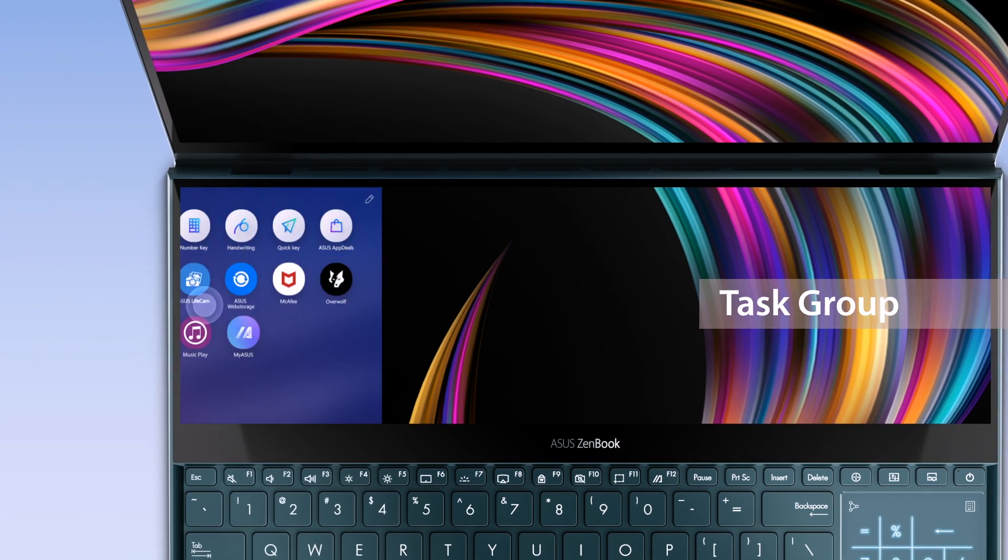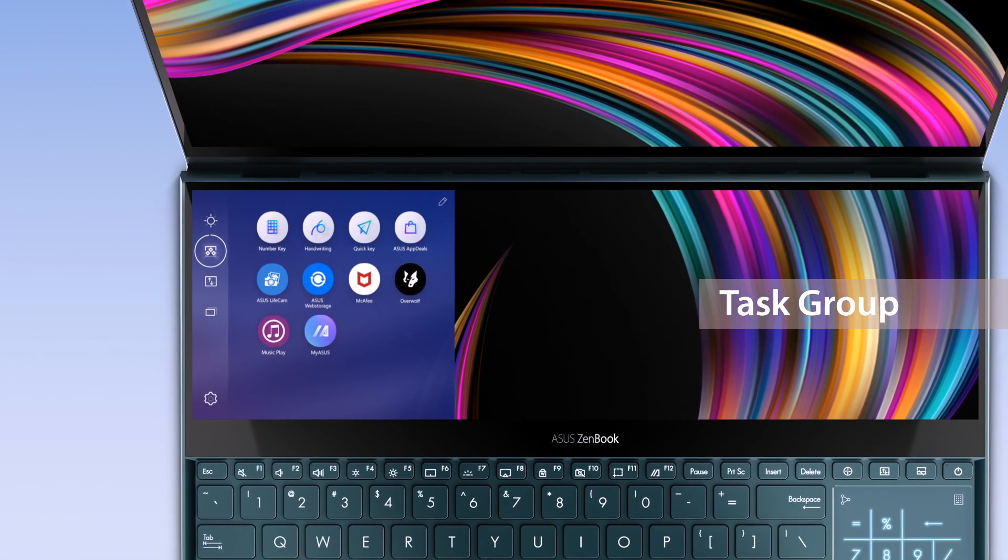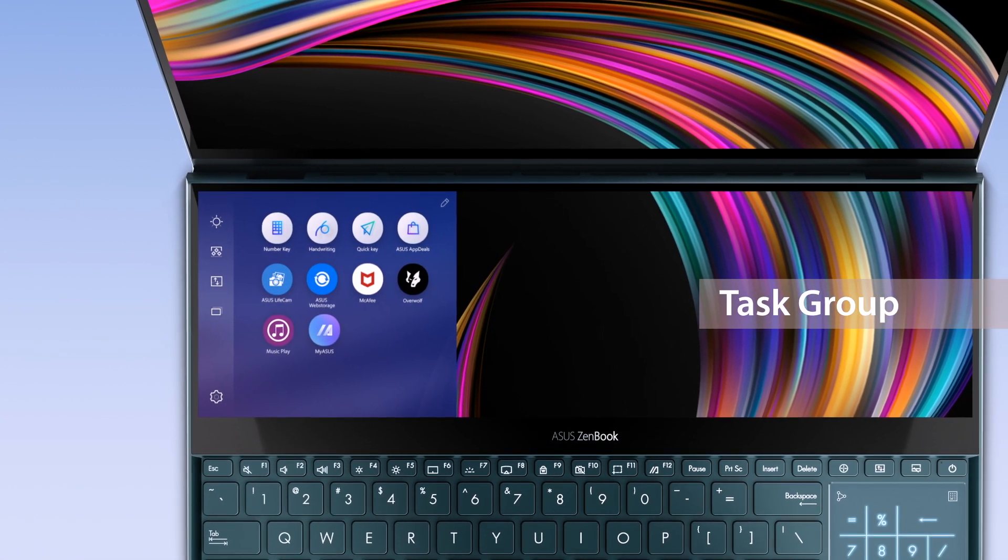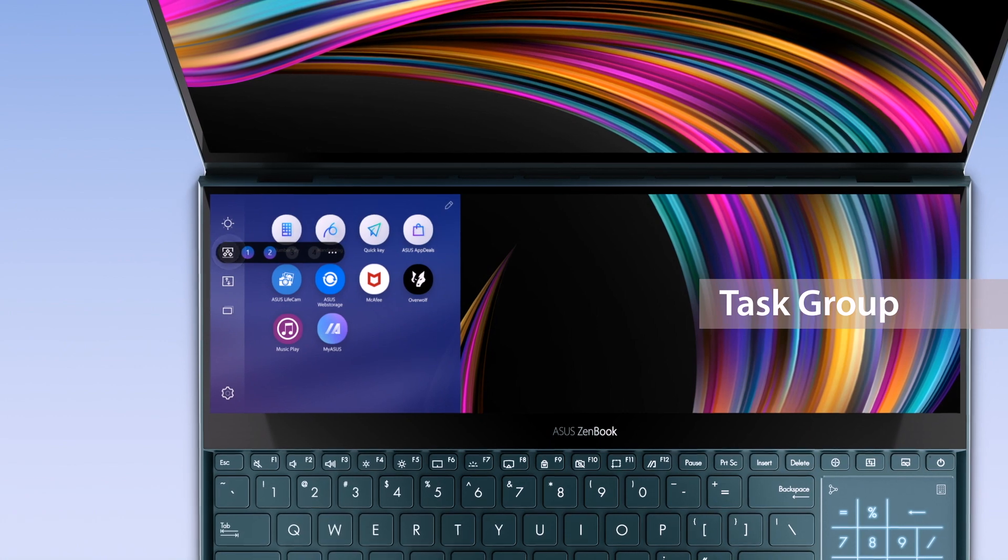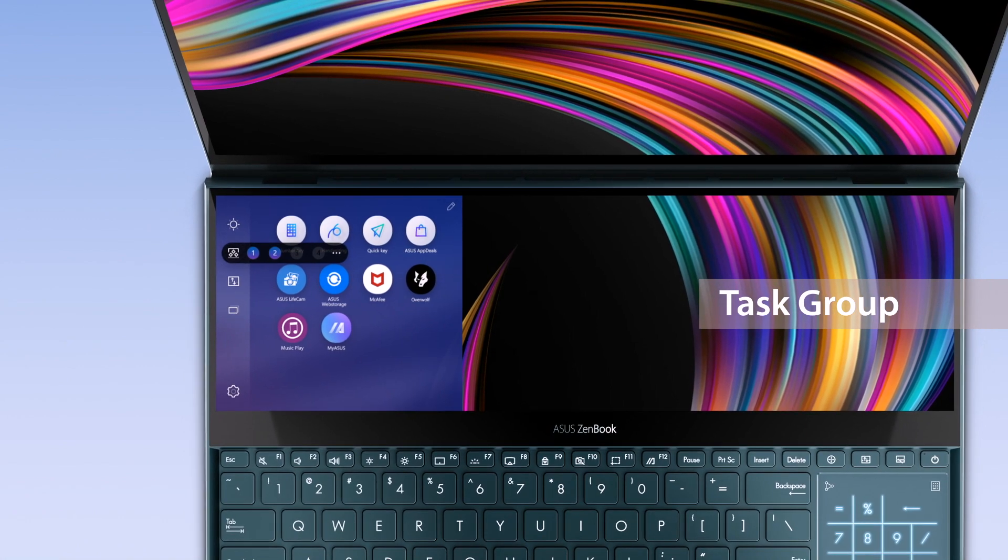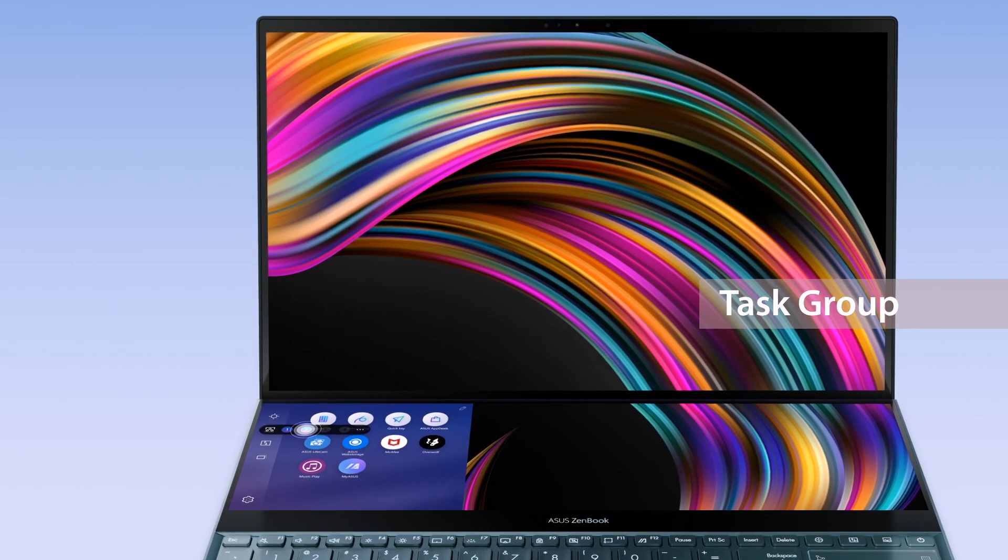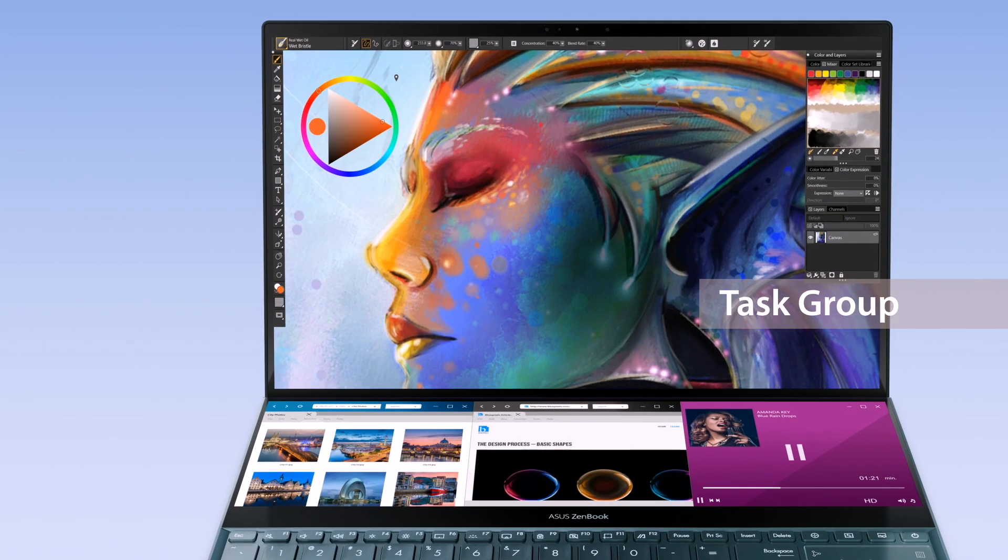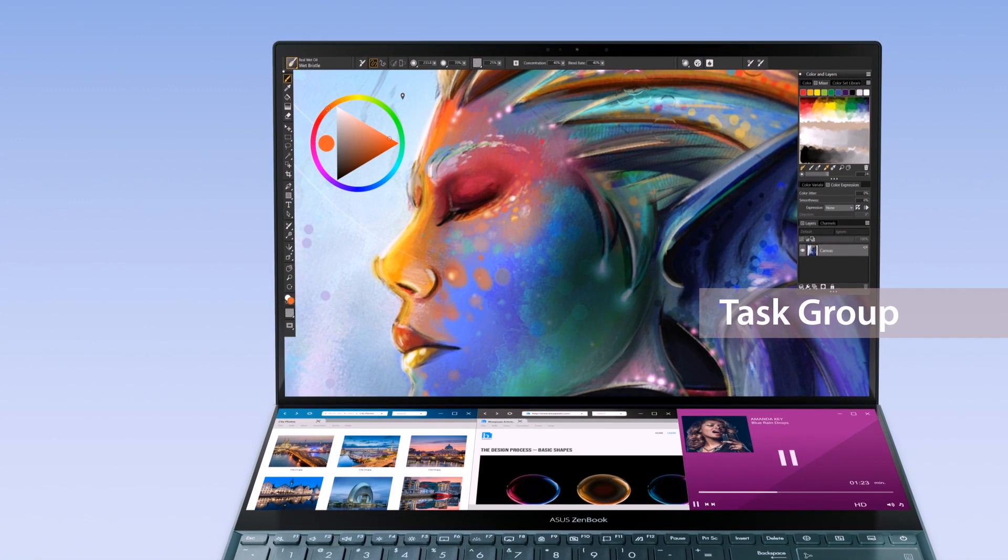The Task Group function lets you personalize hotkeys and open up to five apps on both screens with a single tap. Select Task Group on the ScreenPad Plus launcher and get started in an instant.